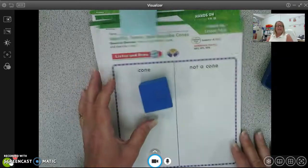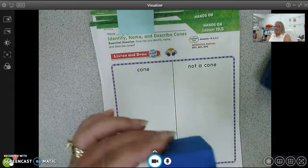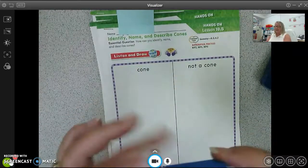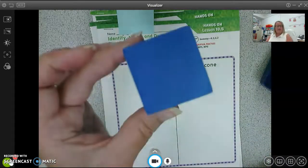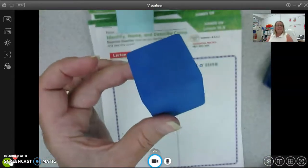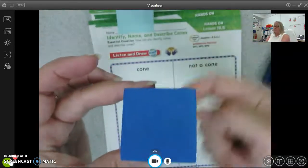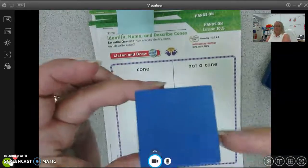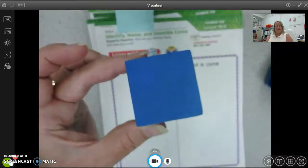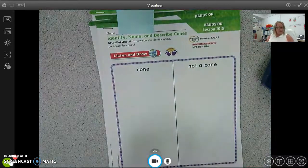Anything else? How many sides does it have? Do you remember? Yes, it has six sides. 1, 2, 3, 4, 5, 6 — it has six sides. This is our cube.